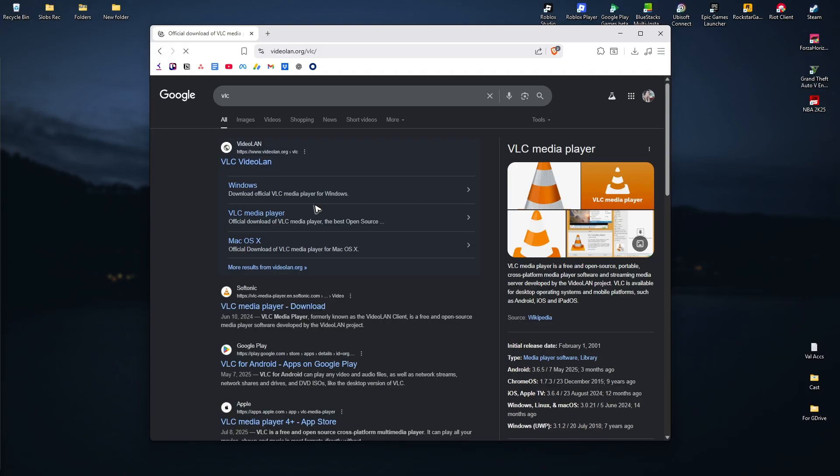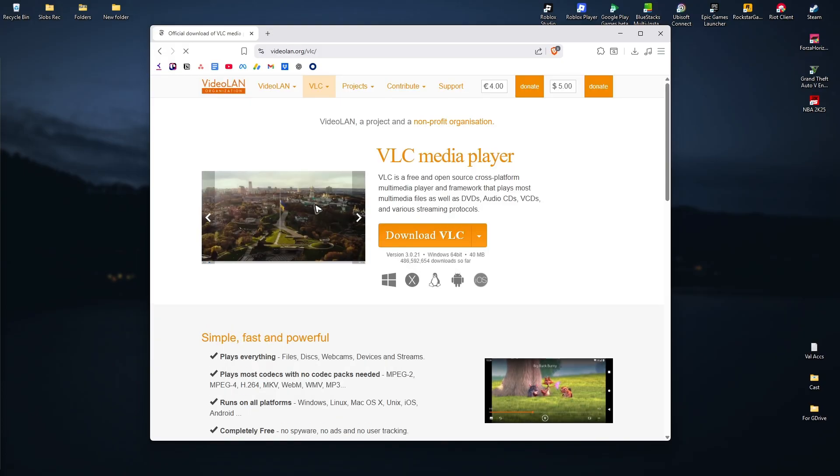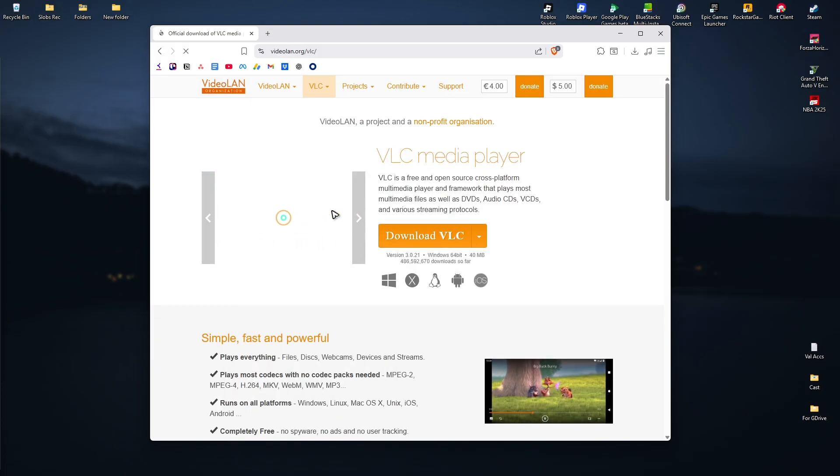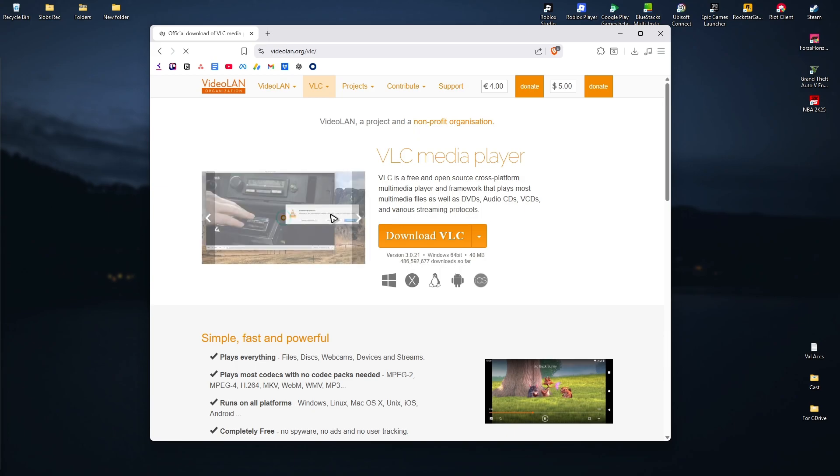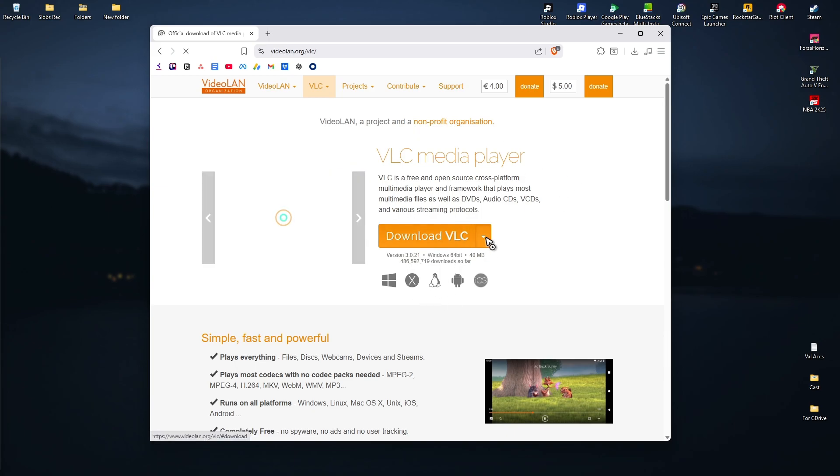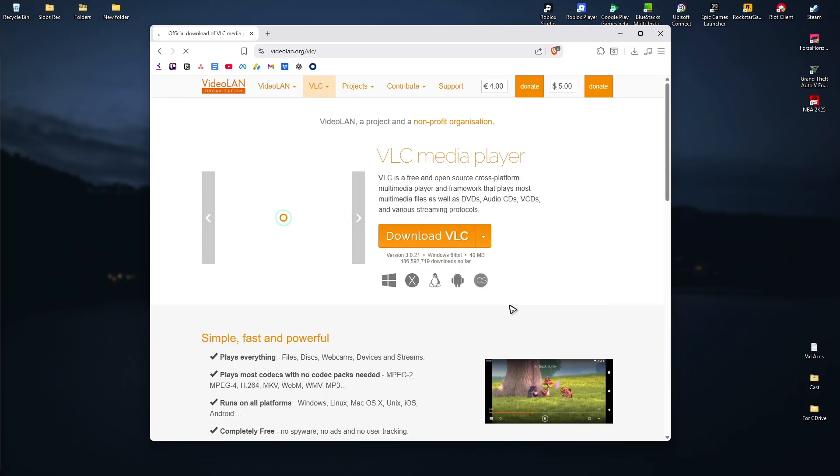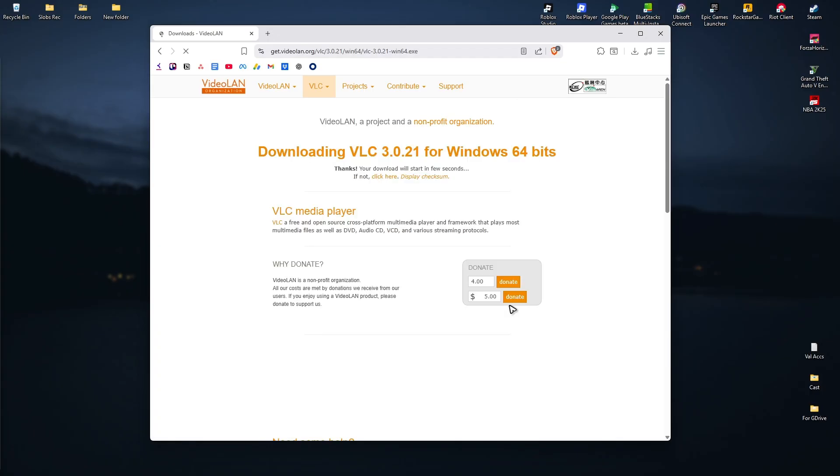Now if you do have the VLC media player in your computer you don't have to download it again. Just click on Download VLC or you can click on the dropdown and select Windows or Windows 64 bit. Just wait for the website to load. Once it loads you can go ahead and click on this link right here if a download page doesn't pop up.